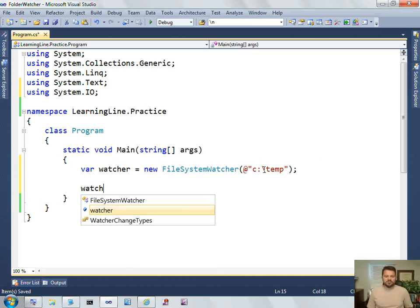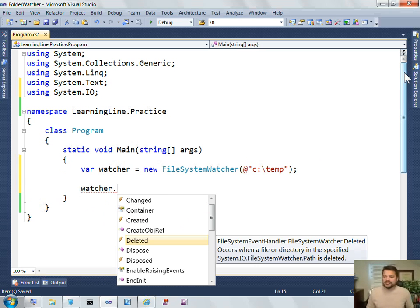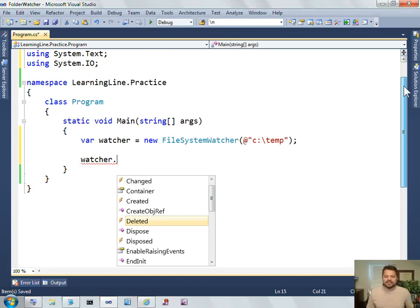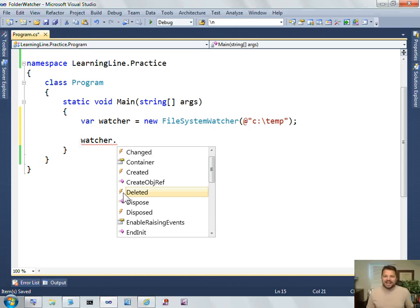And then when I look on this instance of this class, you'll notice that in IntelliSense, some of the members of this instance have a little lightning bolt. And that lightning bolt indicates that that is an event.